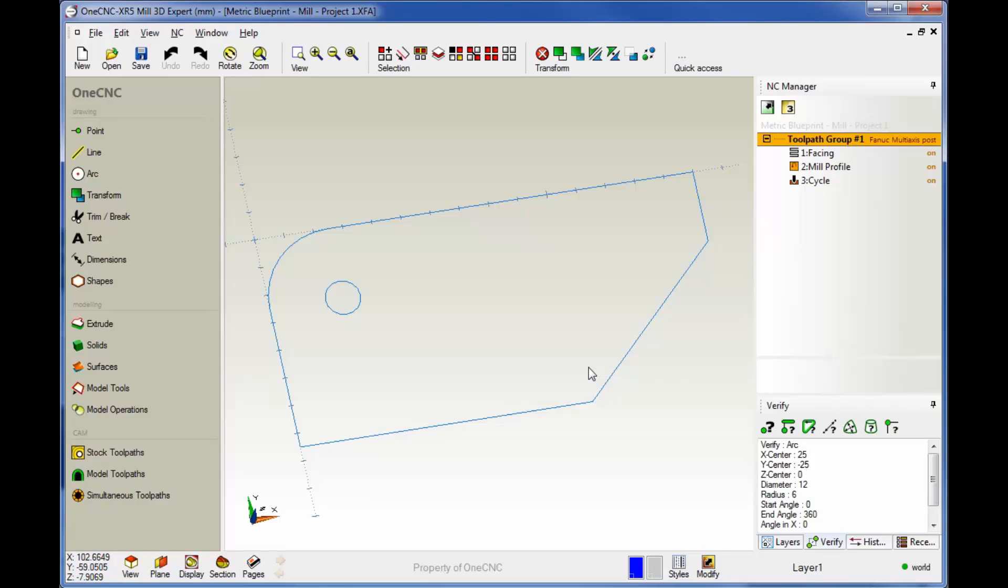All right, it's very simple. You can see for this project, our very first project, we have our three machining operations stored over here on the right side within our NC Manager.